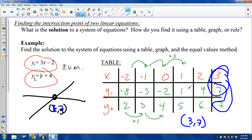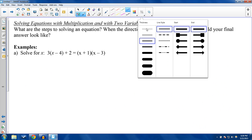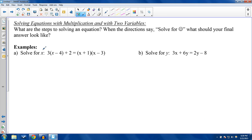So the table method means substituting the same x values into both equations and finding when the y values are equal — that x, y pair is the intersection point. This comes up in word problems too, like comparing populations of two cities: when are their values the same? For the sake of time, let's keep going.